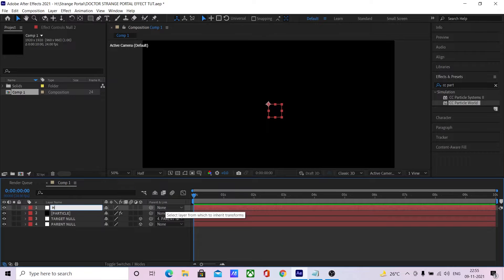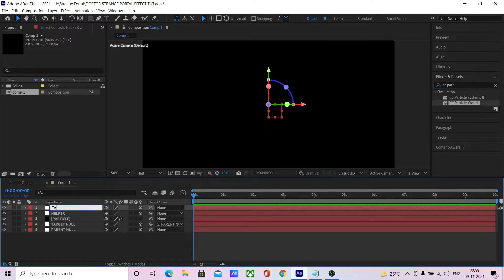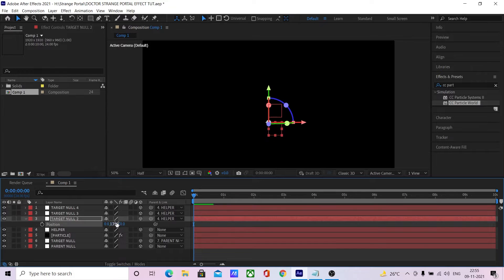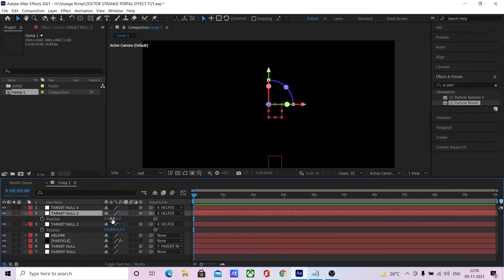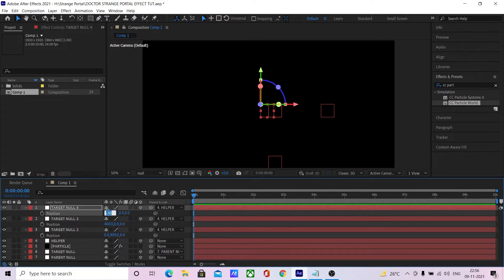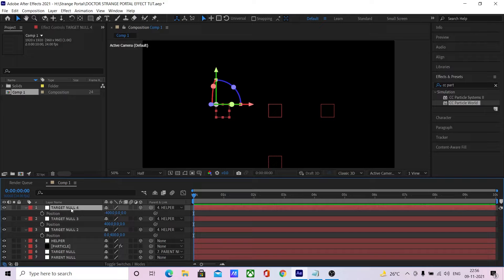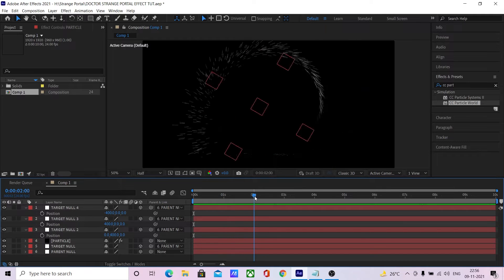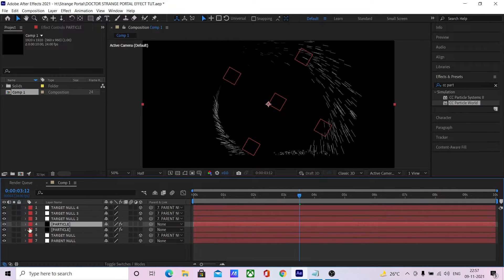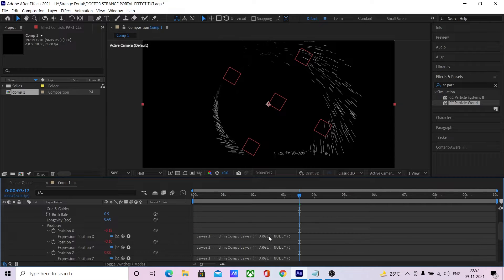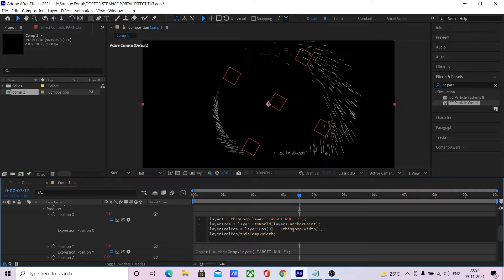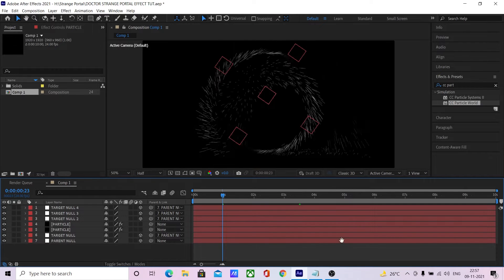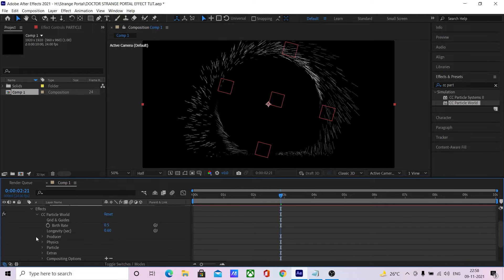Now let's increase the particle emitters. Create a new null and name it helper. Make it 3D. Duplicate this and name it targetNull2. Duplicate this twice and link them all to helperNull. Move one null down the same amount as targetNull1, one to the right, and one to the left. Now link them all to the parentNull and delete the helper. We now have four rotating nulls. To use them as particle emitters, duplicate the particle layer and edit the position expression — change this to targetNull2 and do the same thing for the Y and Z expressions. Now we have two particle emitters.